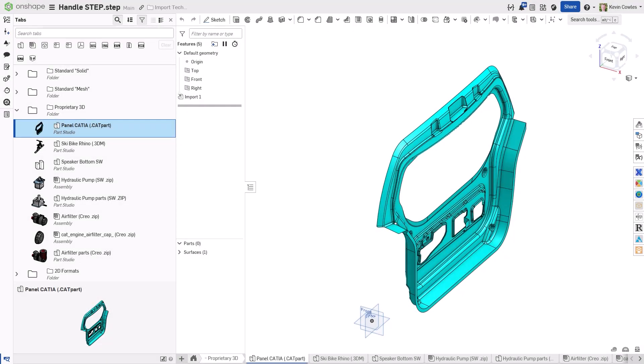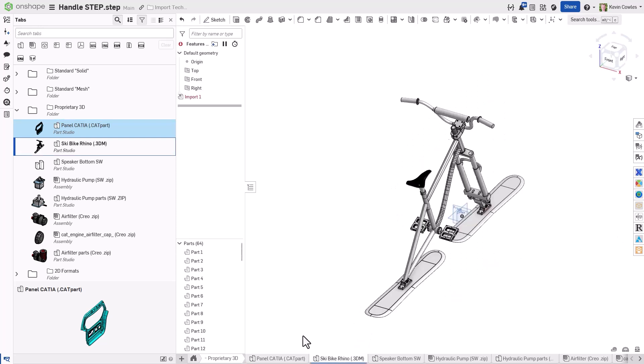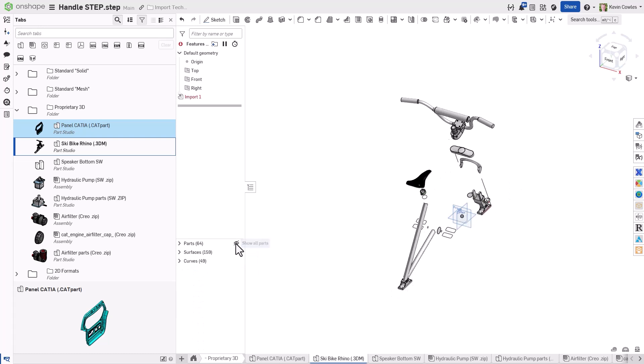Onshape also supports a wide range of native CAD file formats. Similar to the standard solid formats covered earlier, these file formats will be translated into assemblies, parts, surfaces, and curves.